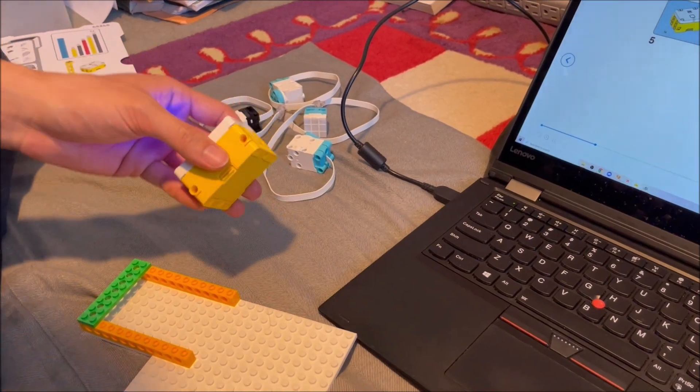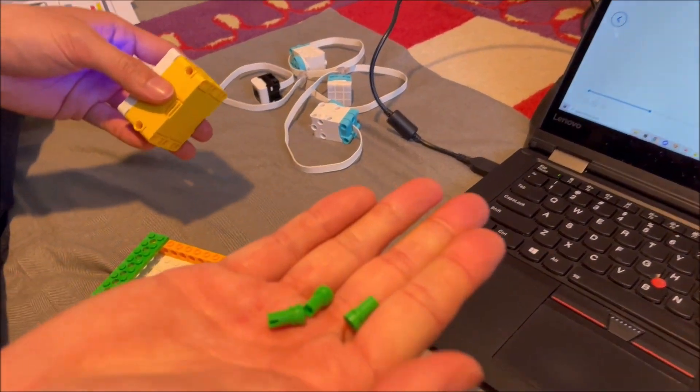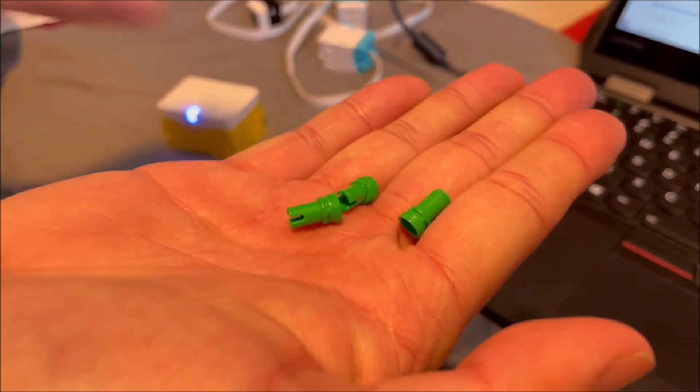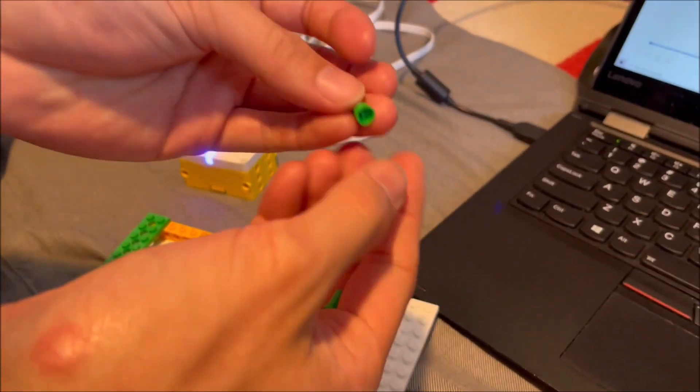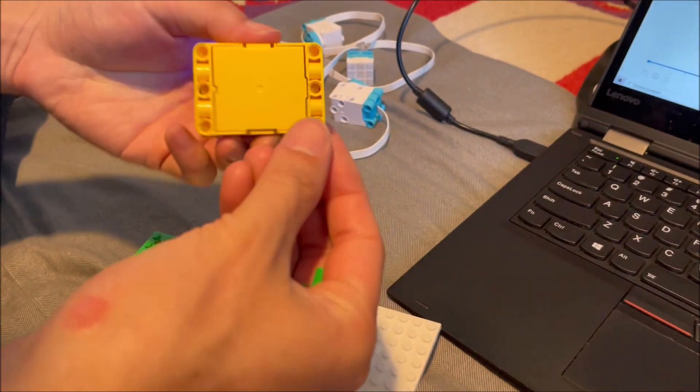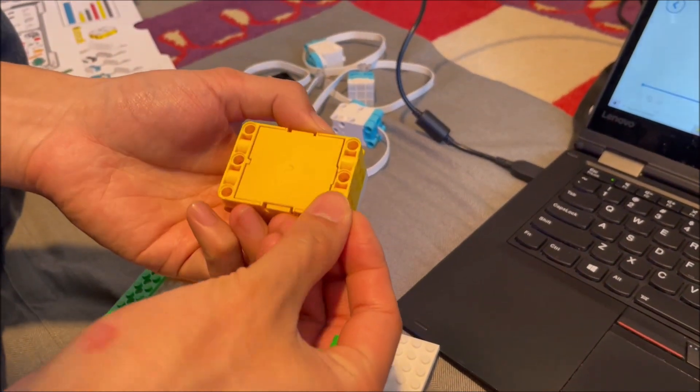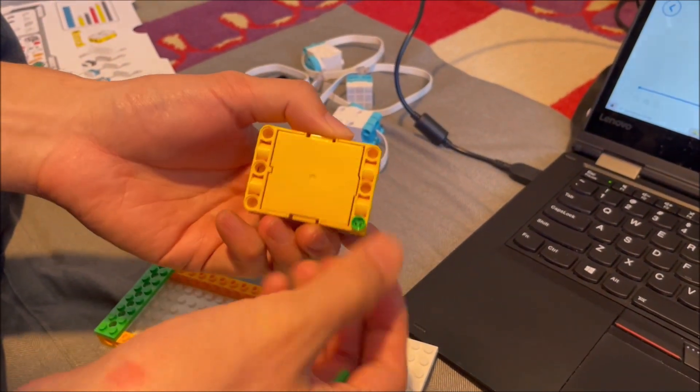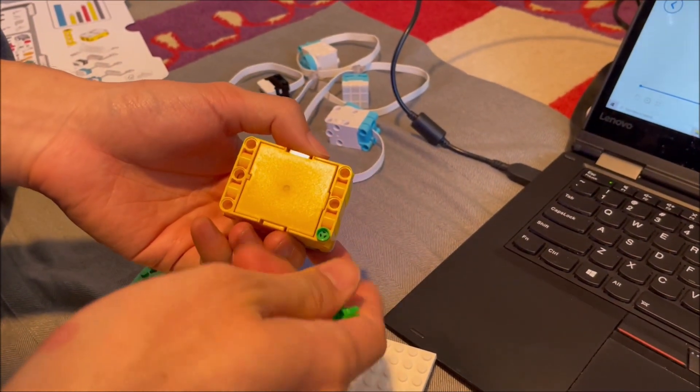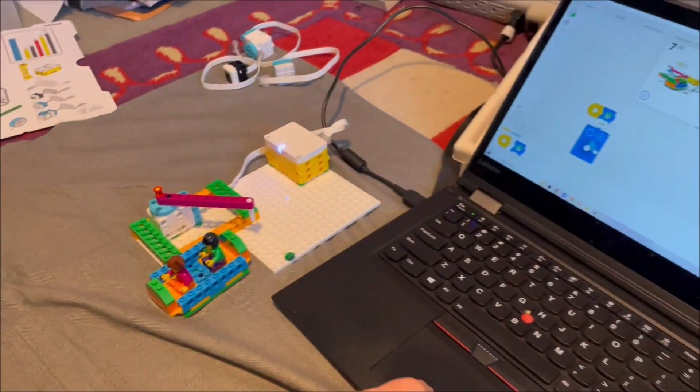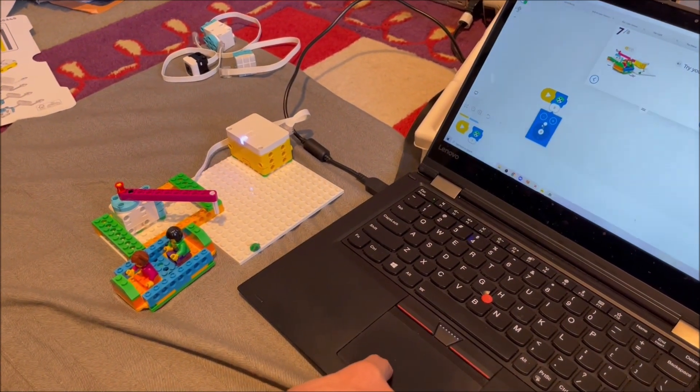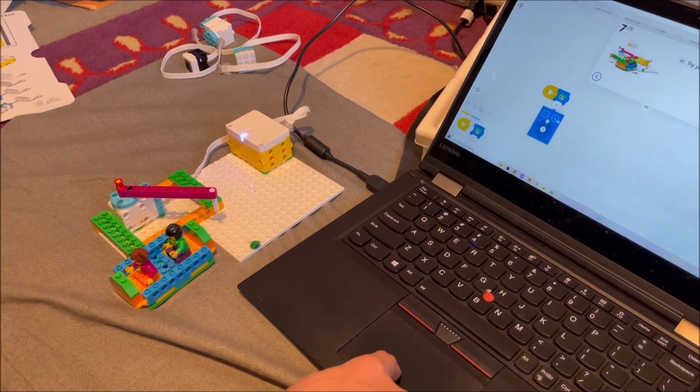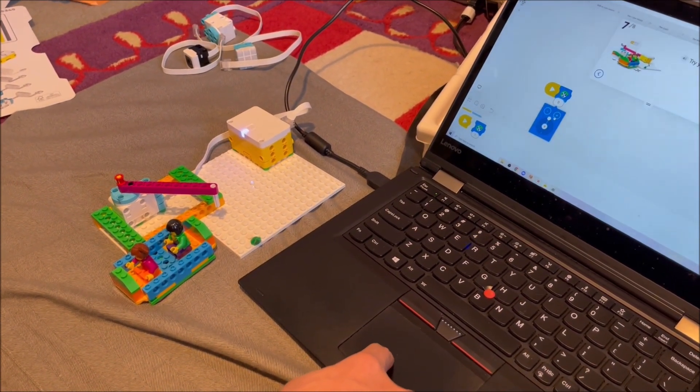So LEGO has made this part, which is half a pin and half an anti-stud. So... Well, let's just see. Like, if I just drag the blocks out, I get this. Right?